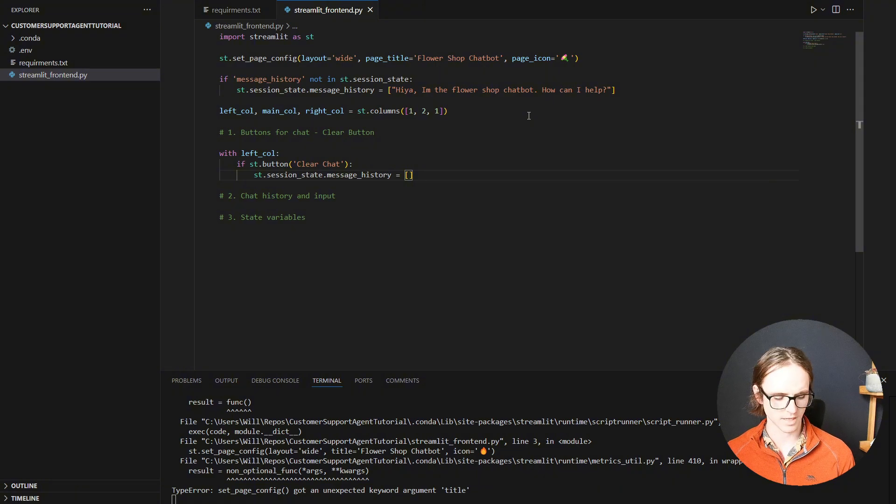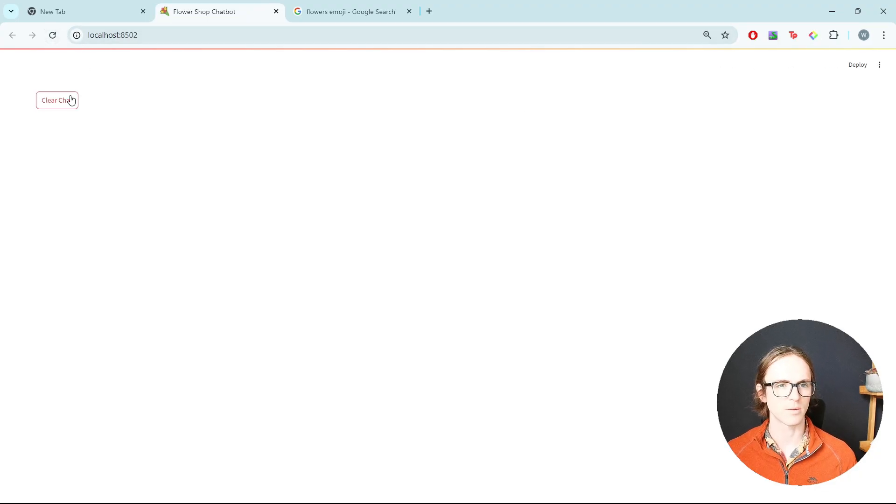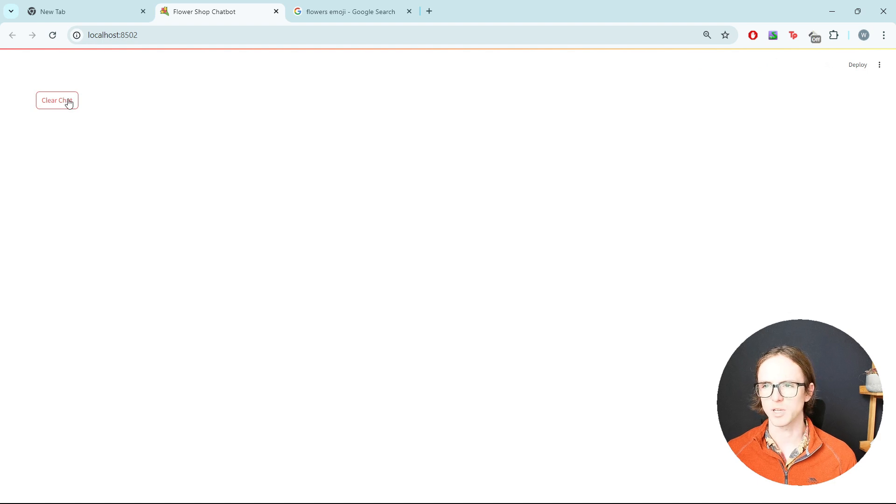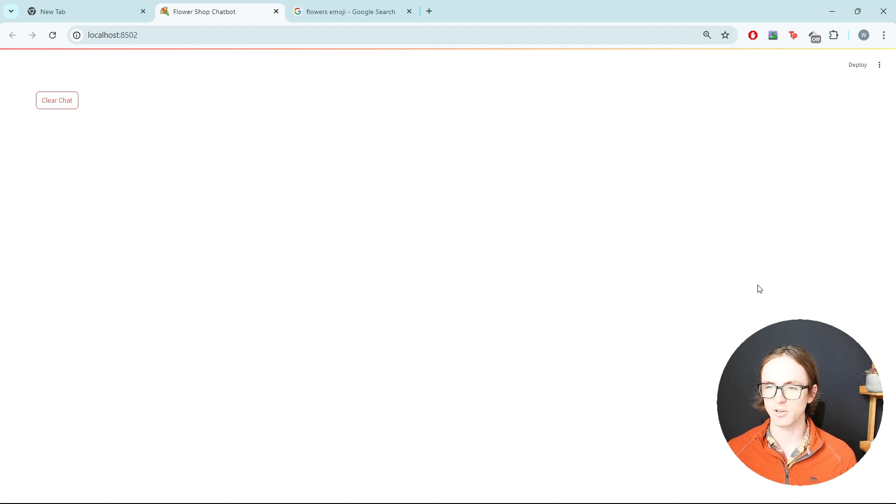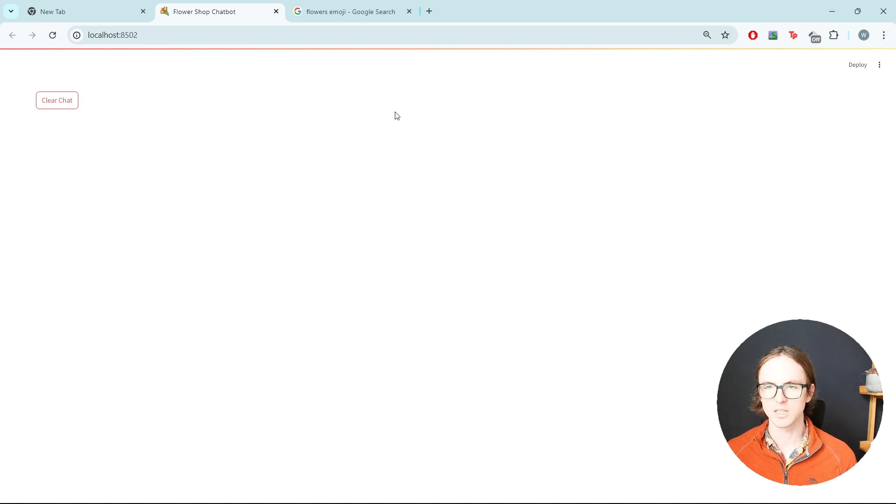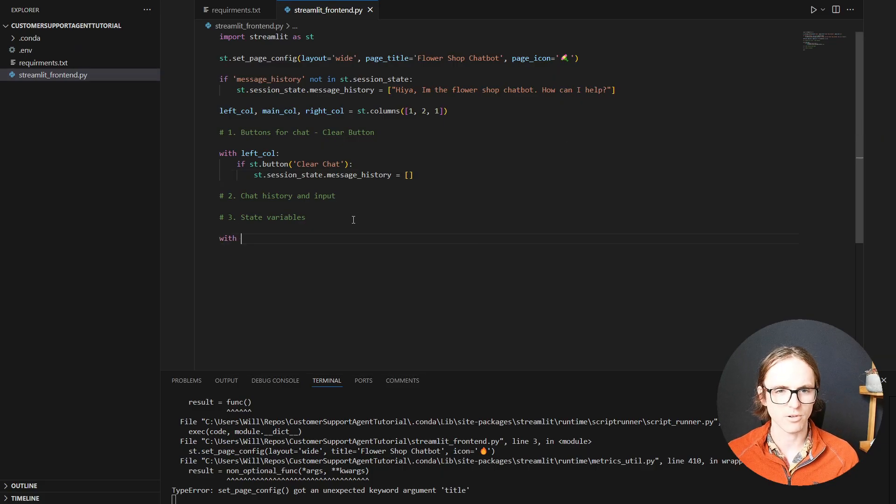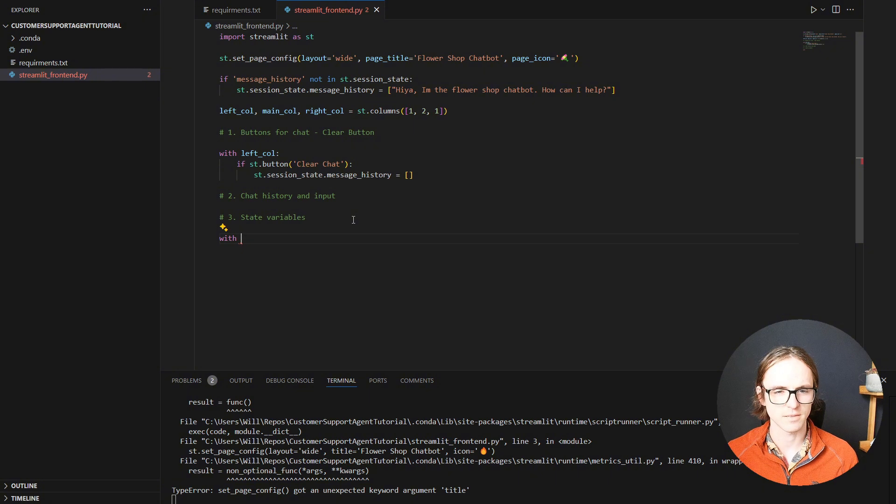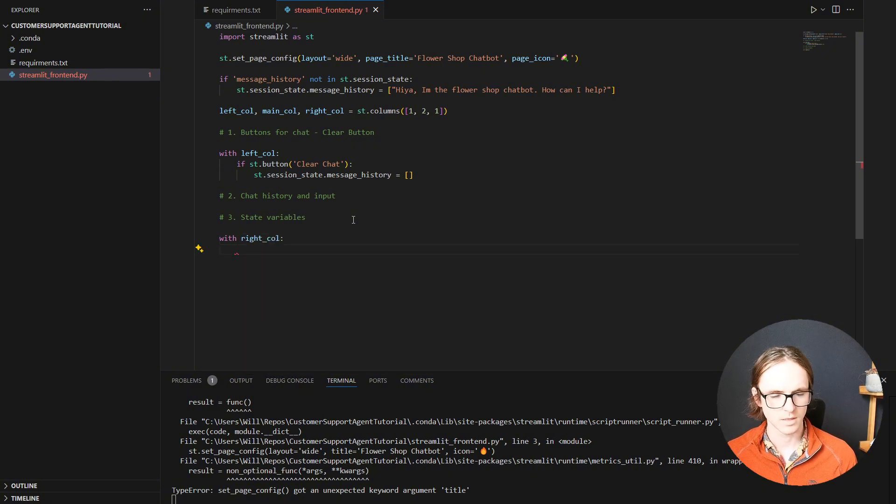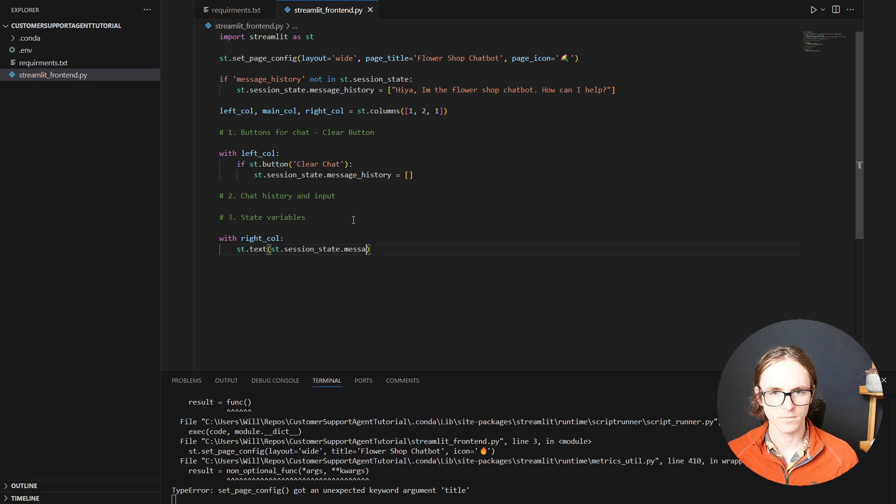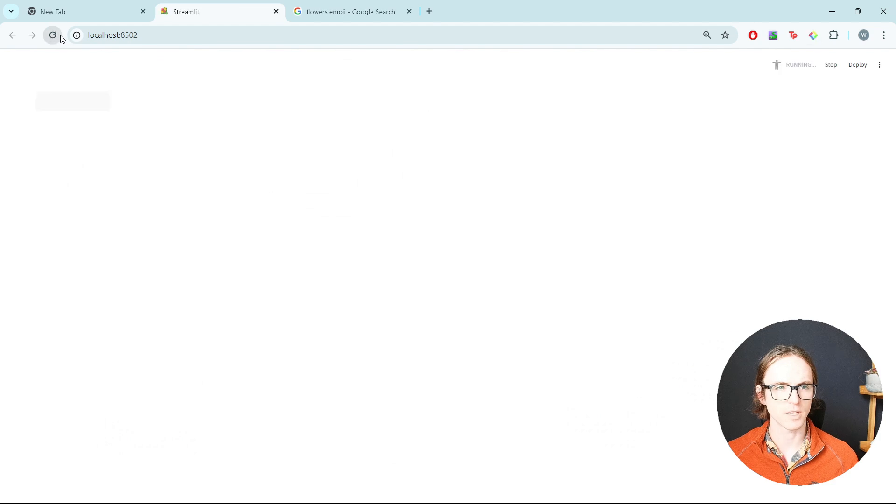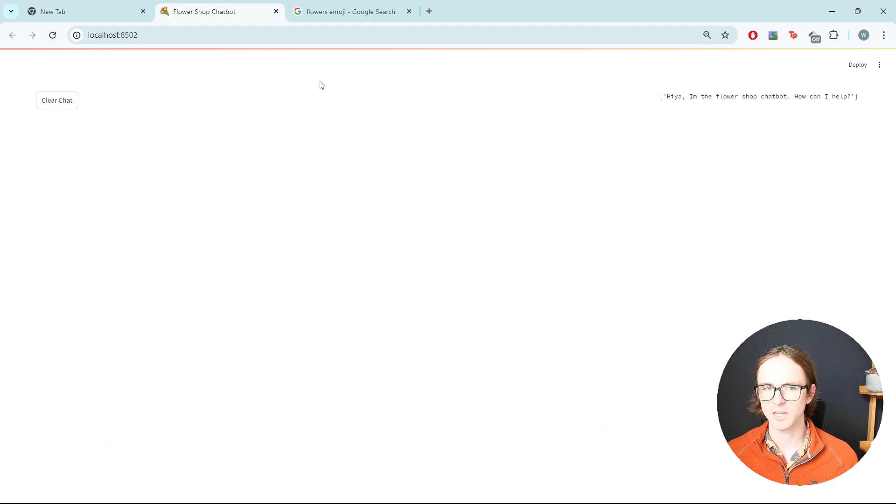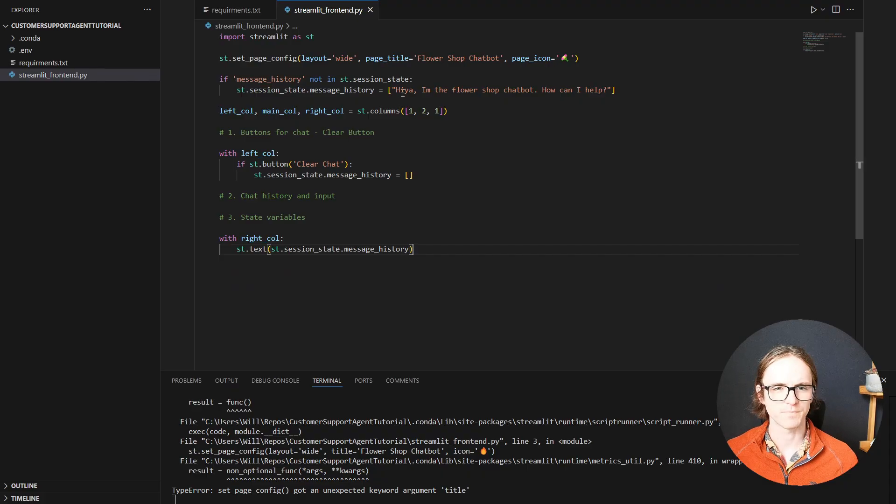So that should have cleared it. And if we go back to our frontend, there we go, we've got a little button. And we can't see it doing anything just yet. But if we add the current message history to the right-hand column temporarily before we create the chat in the middle, then we should be able to see something happening. So on that third column, let's create our state. Add in our message history. Refresh. There we go. We can see our message. And if we click clear, it's gone. Perfect. That's what we want.